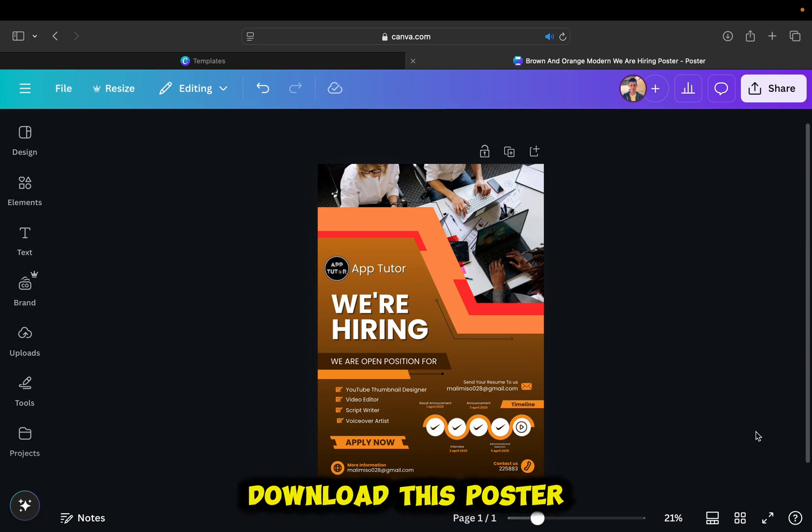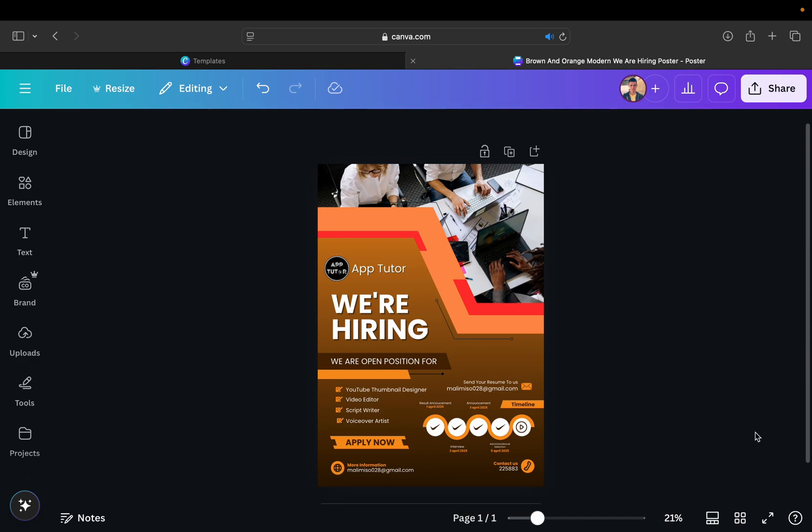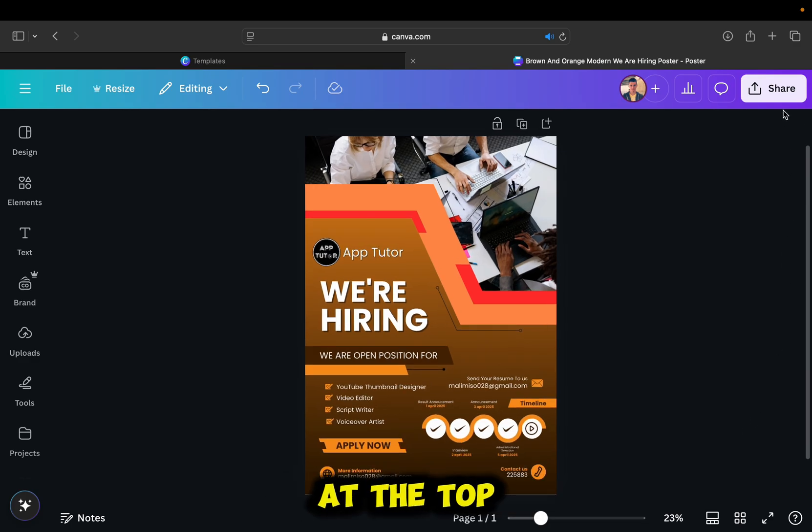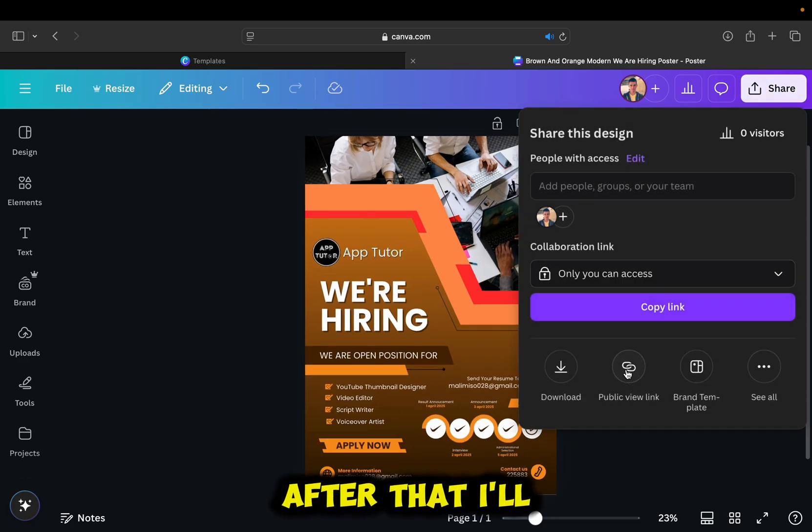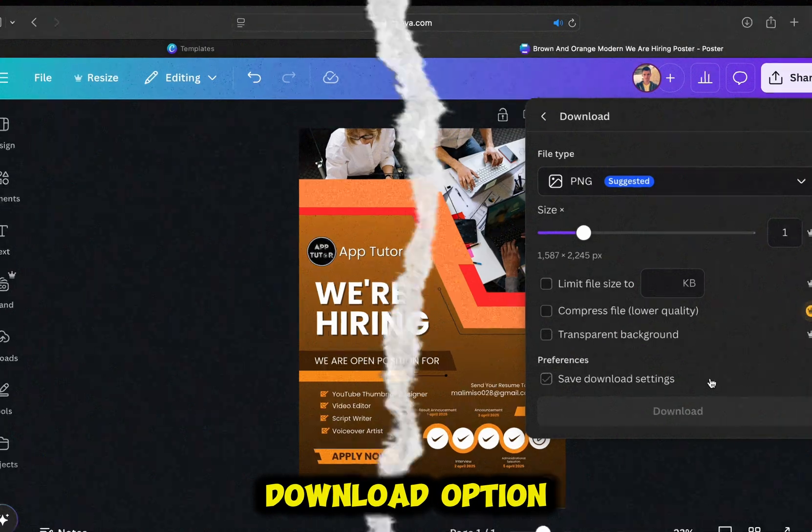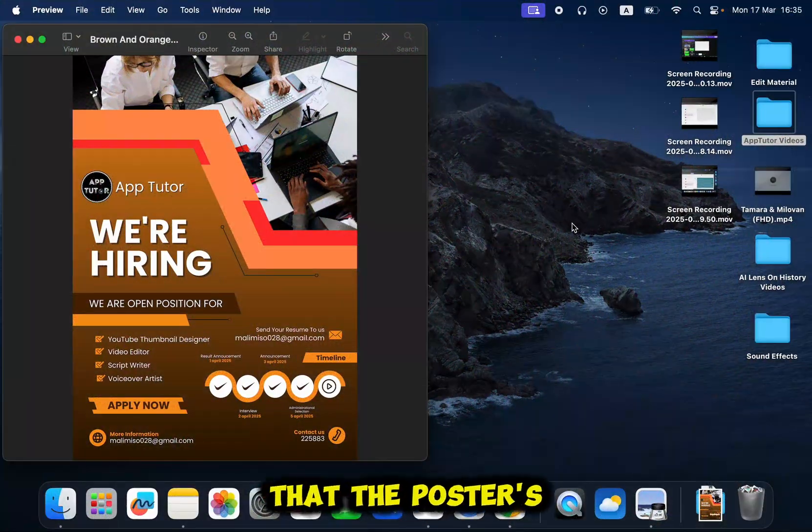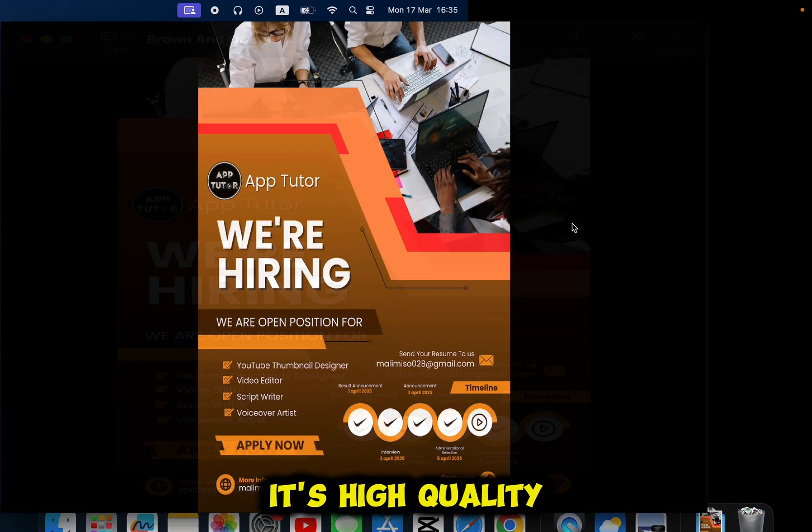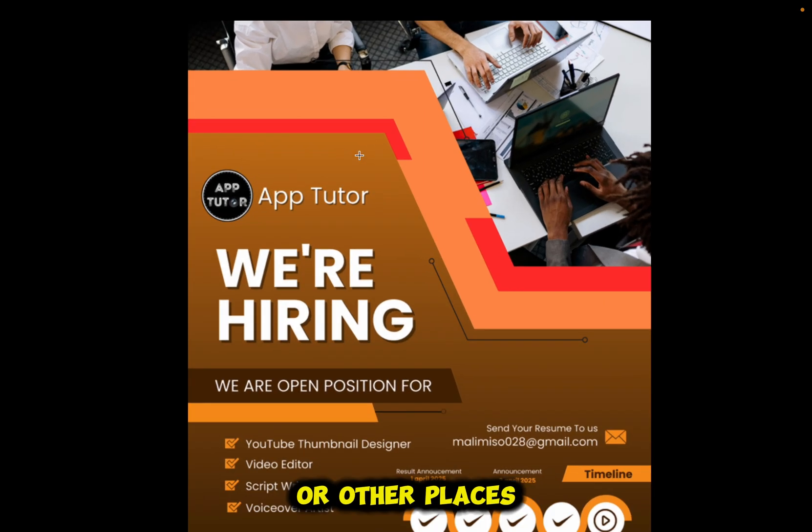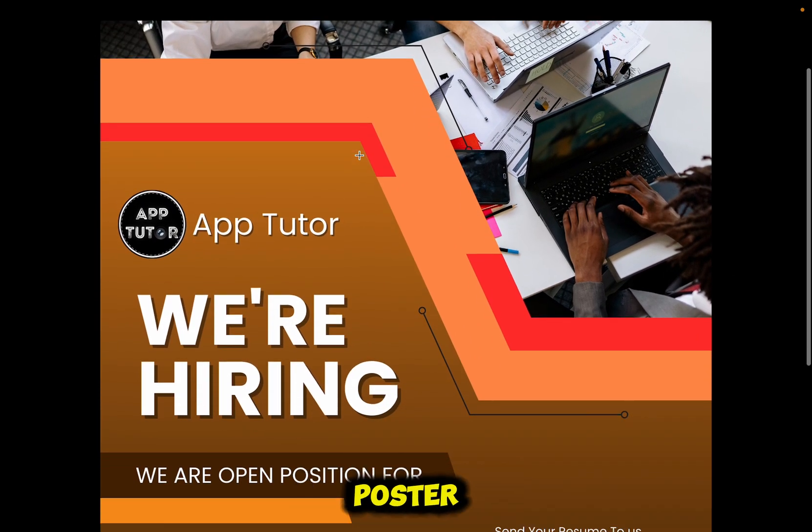I'm then going to download this poster to my computer by tapping on this share icon at the top right corner of the screen. After that, I'll click on the download option. You can see that the poster is eye-catching, it's high quality, and it's great for social media or other places where you'll need and use the poster.